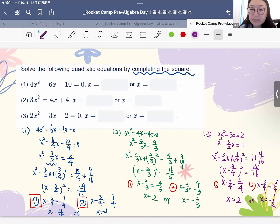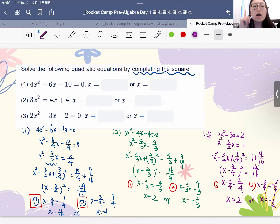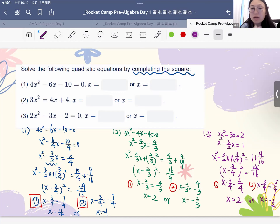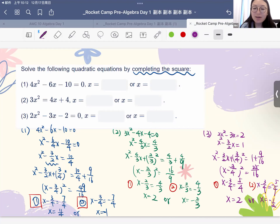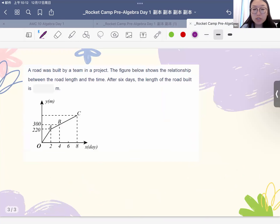For completing the square, we know the first thing to do is to convert the coefficient for x squared to be 1, and then complete the square. After completing the square, we always need to remember we always have two solutions. Now let's do one more question about linear equation word problems.